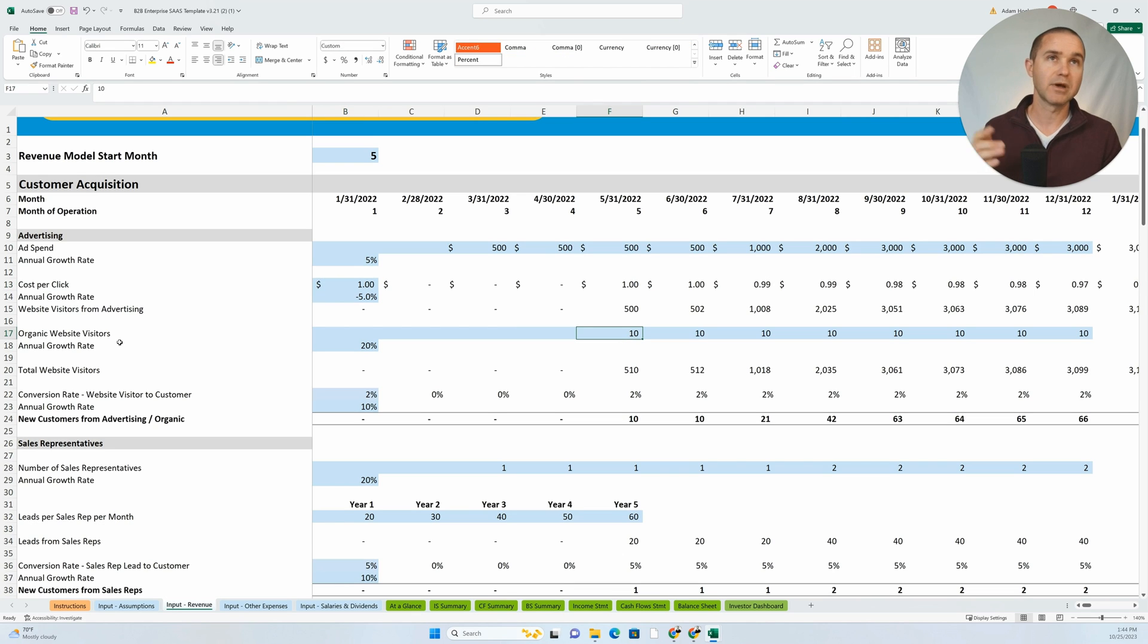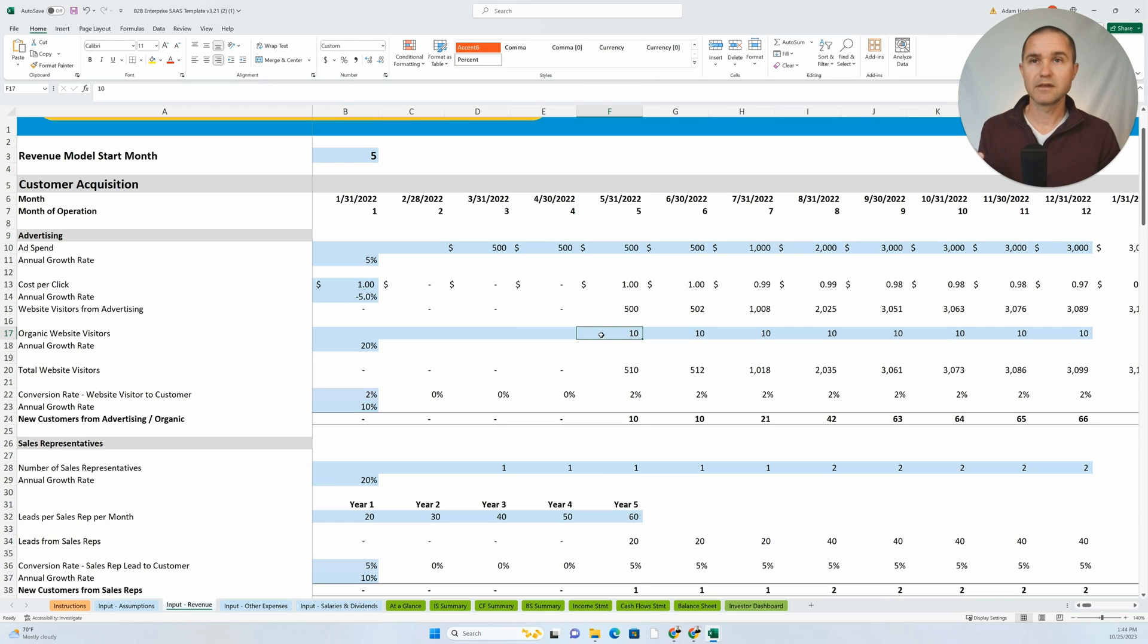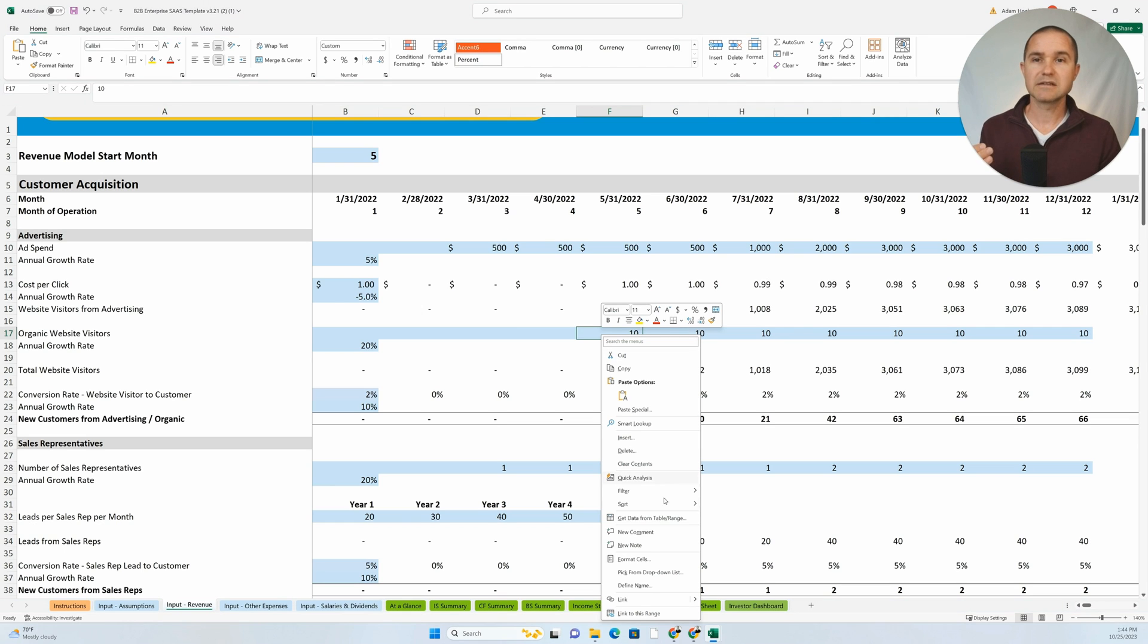Insert that as a comment. If you right click, you can add a comment here and say competitor XYZ gets a thousand visitors per month.